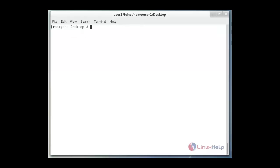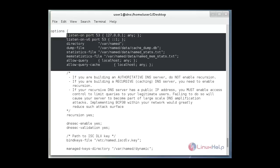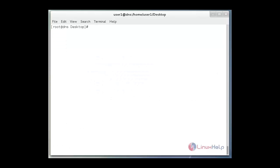Finally we just confirm named.conf file in the named chroot directory. Once you restart named service, it automatically creates a hard link /etc/named configuration file to the named chroot /etc directory. We just confirm that file. Just use cat command and then hit enter. Here everything is OK.